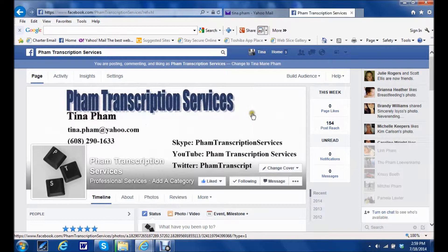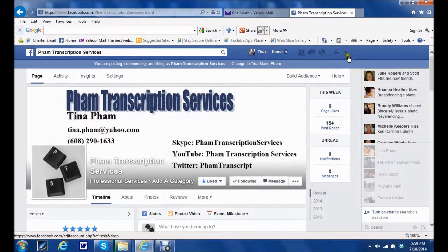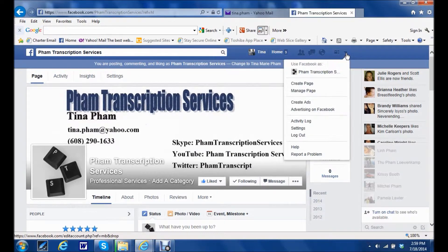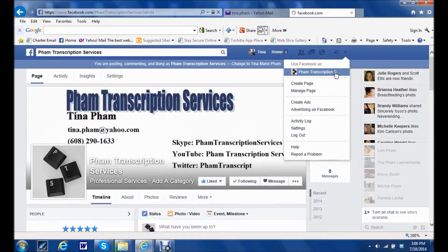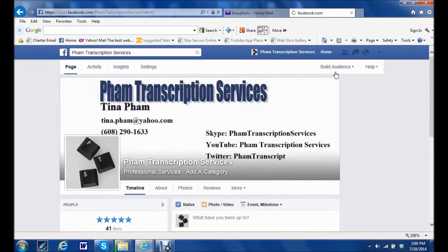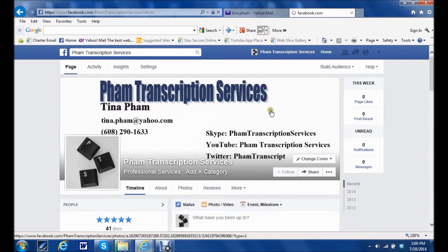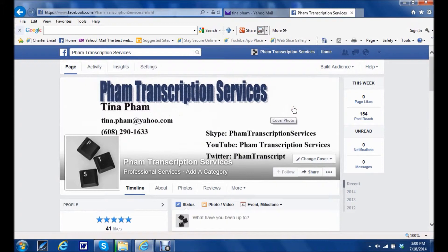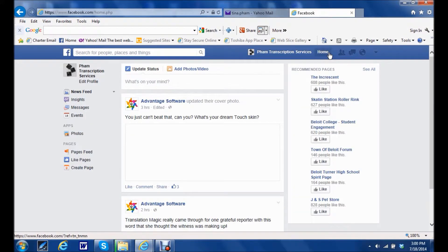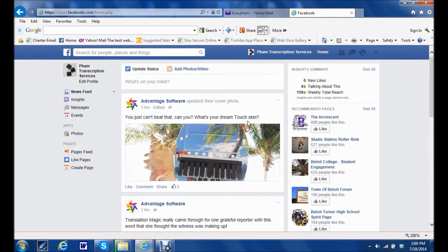So the way you can locate that is, you have to locate this little icon that looks like a downward facing triangle. And when you click on that, it gives you the option to use Facebook as your business page. And once you click on that, you're now taken back again to the business page. But when I click home, it now is my business newsfeed.